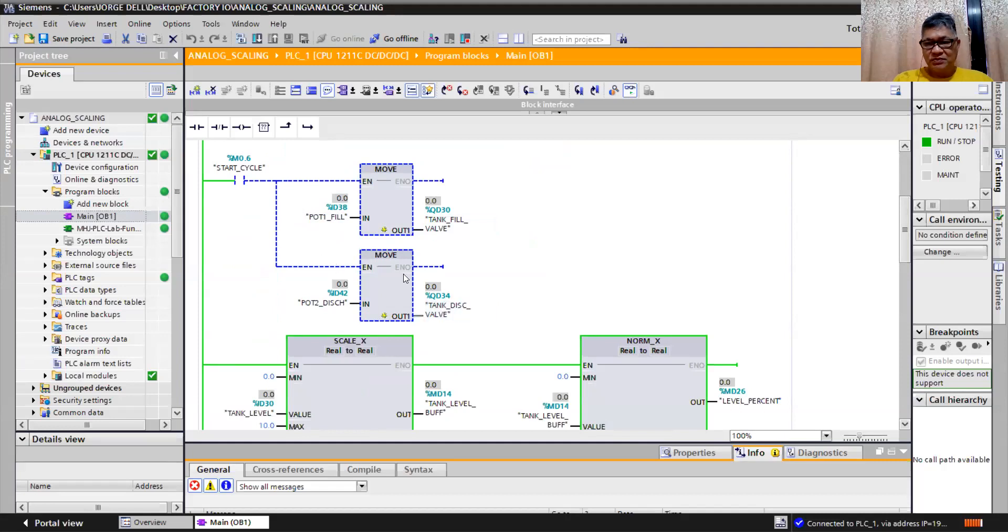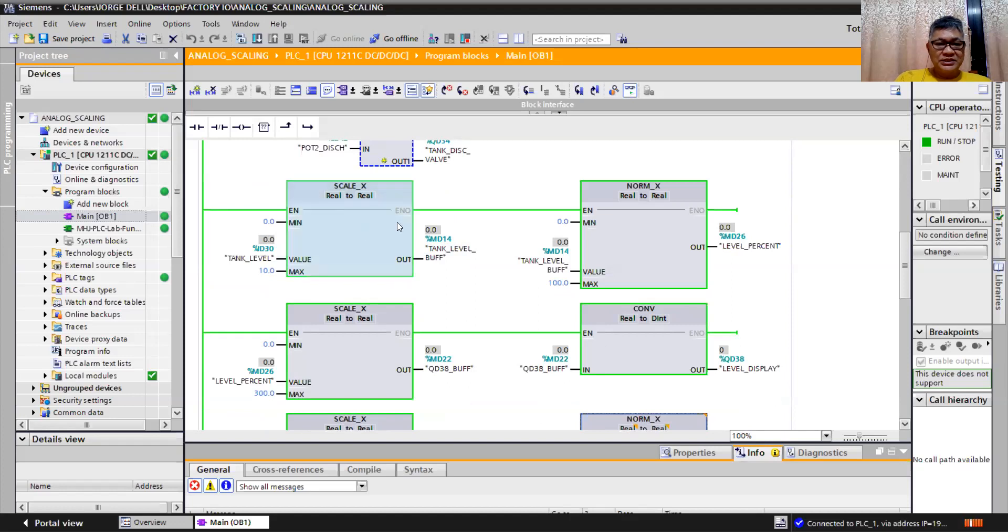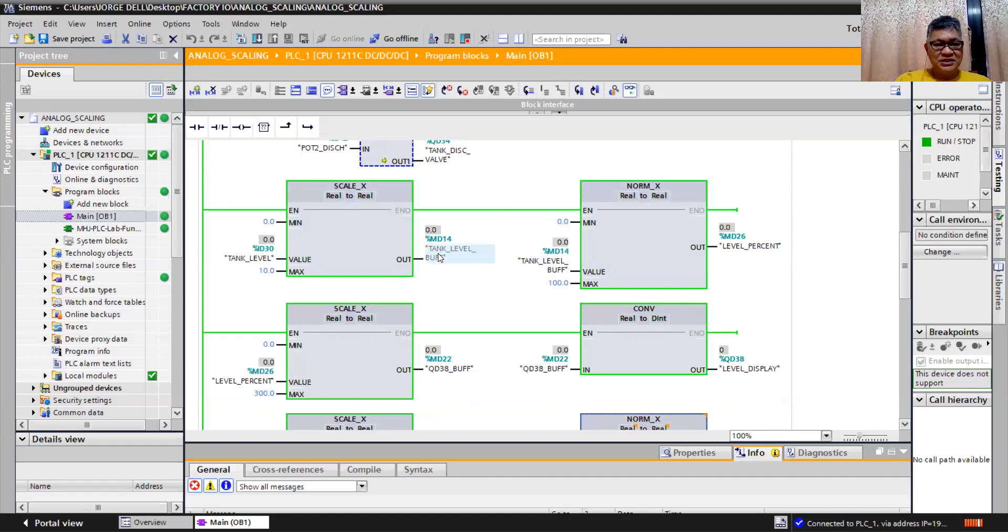Now the analog scaling is here, my SCALE_X command and the NORM_X command in PLC 7-1500, or even in 7-1200 of Siemens. 0 to 10 volts.